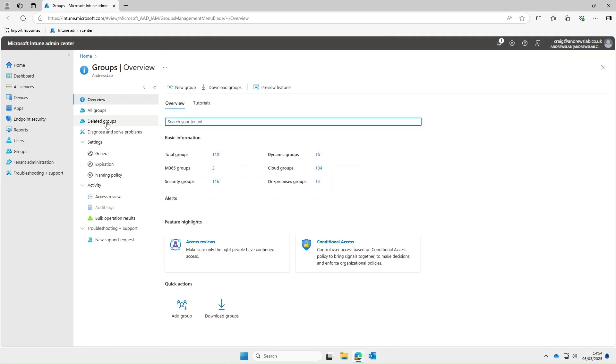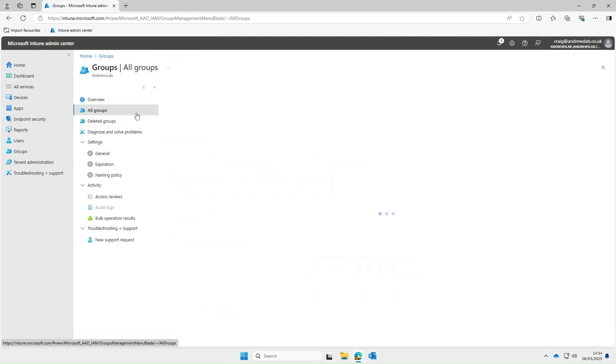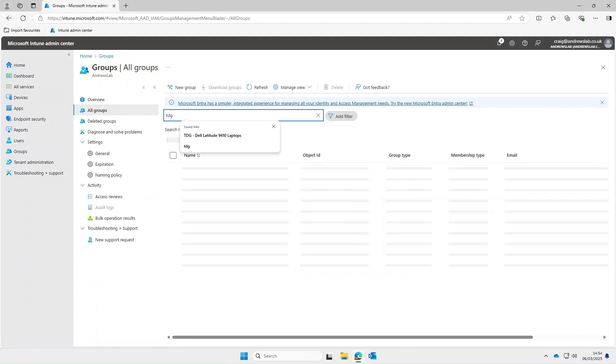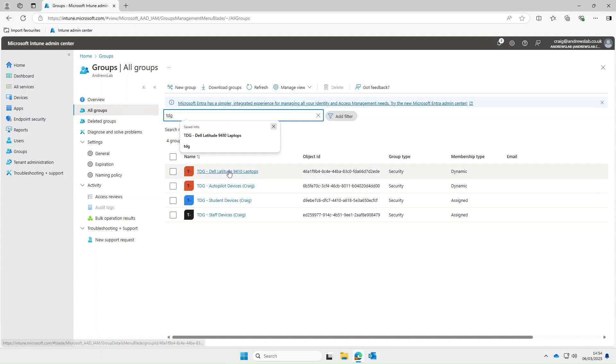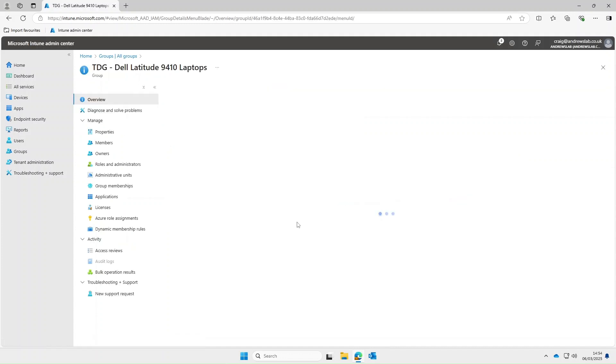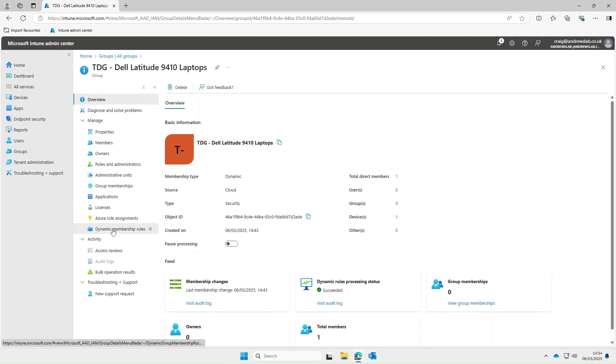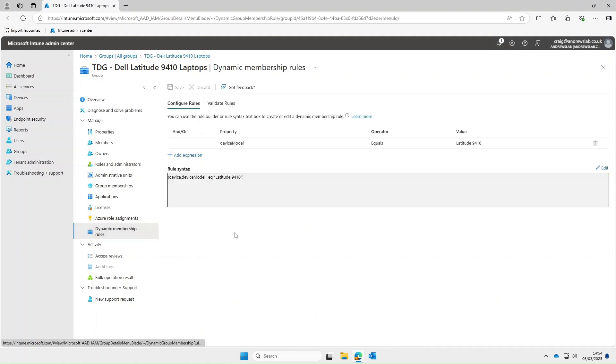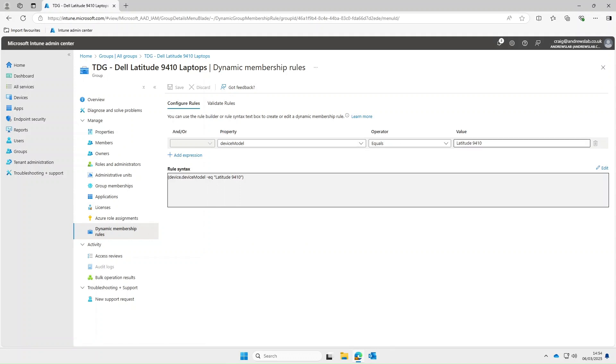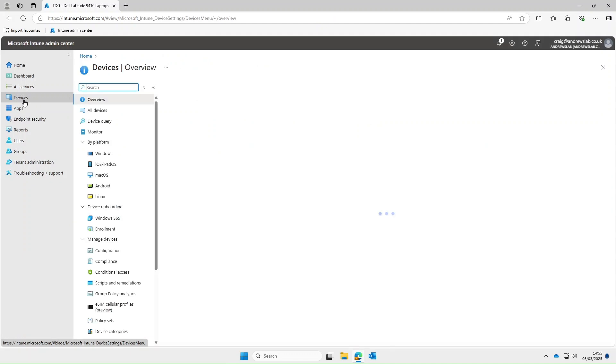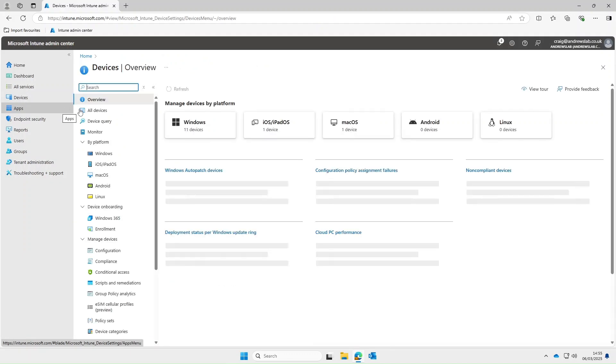However if like me tend to be quite standardized and you tend to stick with the same vendors and models you could create dynamic groups for your models and then create your driver policies based around these. So under groups you can see that I've already created a group for the Dell Latitude 9410 laptops. If I select this and then select dynamic membership rules you can see for property I'm using device model the operator is equals and then the value is Latitude 9410.